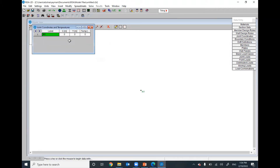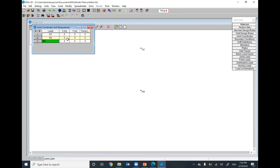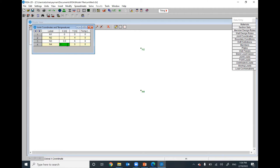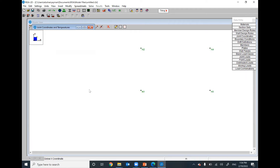Go to Insert > Joint. The first point will be at (0, 0), the second at X=0, Y=4, the next at X=3.5, Y=6, the following at X=7, Y=4, and the last point at X=7, Y=0.